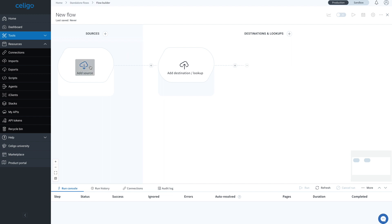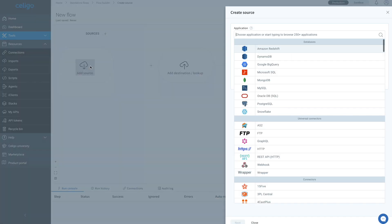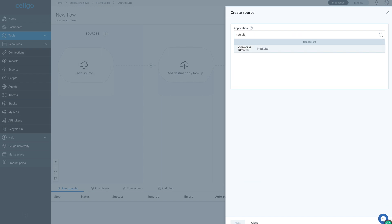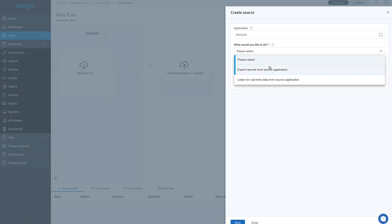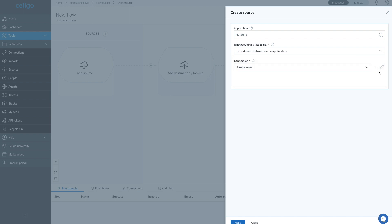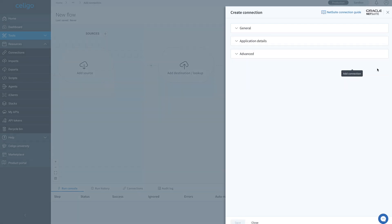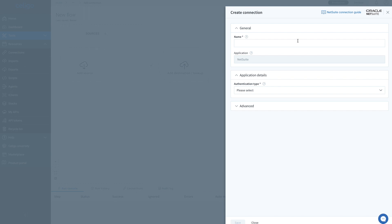To get started, click on add source and from the list, select NetSuite. Select export records from source application. For the connection, let's create a new one by clicking on the plus icon.